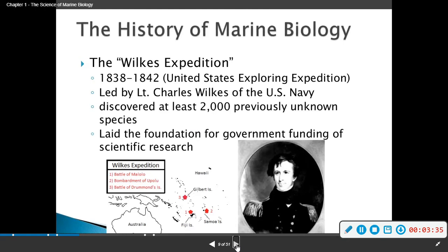The Wilkes Expedition, from 1838 to 1842, was led by Lieutenant Charles Wilkes of the U.S. Navy. They discovered at least 2,000 previously unknown species and laid the foundation for government funding of scientific research. That's why we also have the Wilkes Foundation.